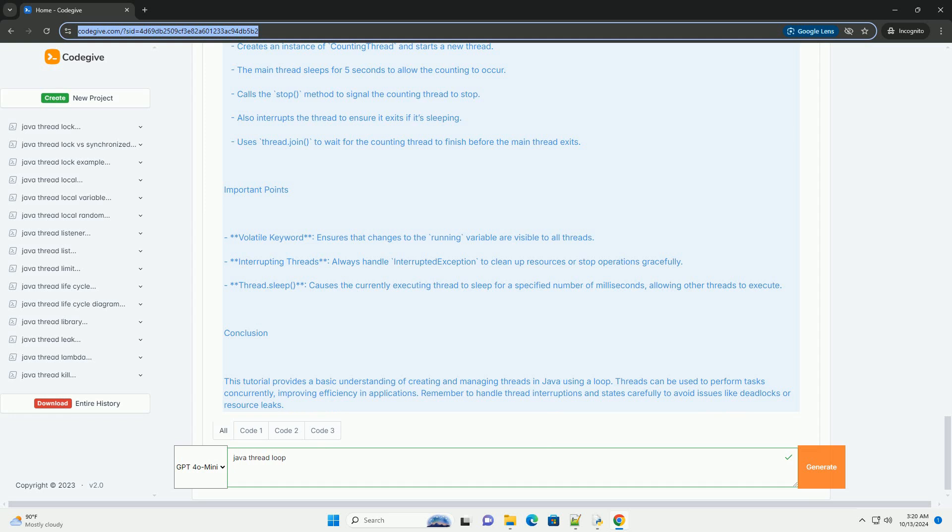Runnable Interface: a functional interface that should be implemented when you want to define a thread's task.